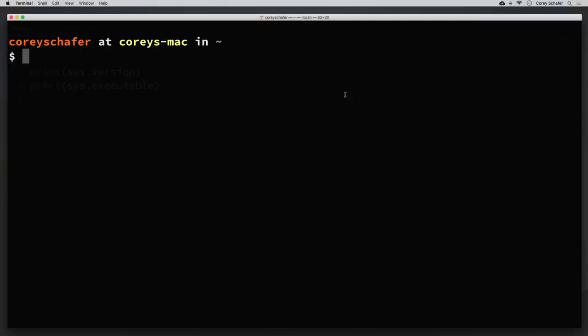In this video we'll be learning how to find out which Python interpreter you're using and where it's located on your machine. We'll also see how to switch between different Python versions and environments and how to troubleshoot imports if they aren't working correctly. We're going to be seeing how to do all of this on Mac and Linux operating systems, but I also have a video on how to do this on Windows, and I'll have a link to that in the description section below. So with that said, let's go ahead and get started.